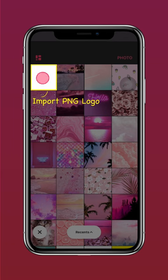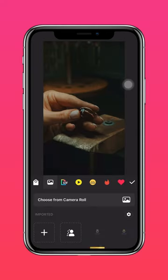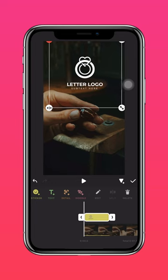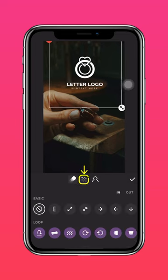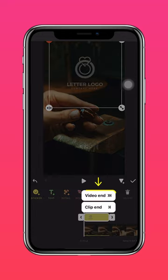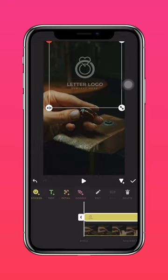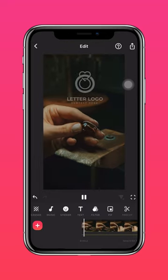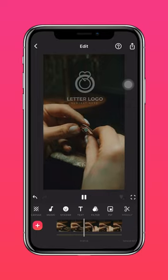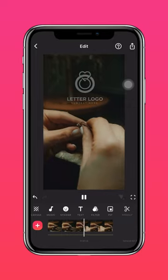Just ensure that your logo is a PNG image. Then scale it to the size you prefer. Tap Edit and adjust the opacity once again. Press the arrow to extend your logo to the end of the clip. And there you have it — two simple ways to add branding to your personal projects.